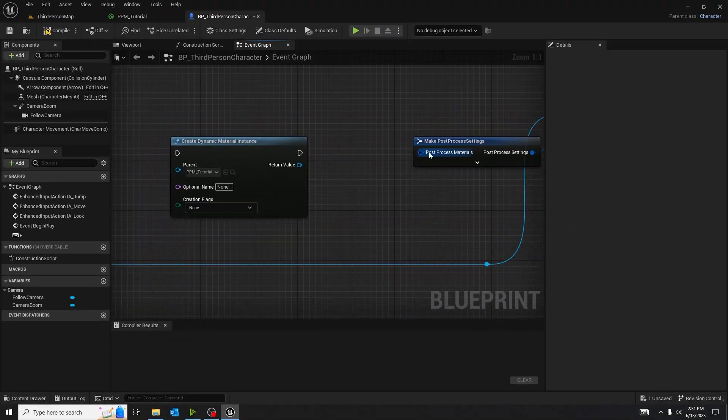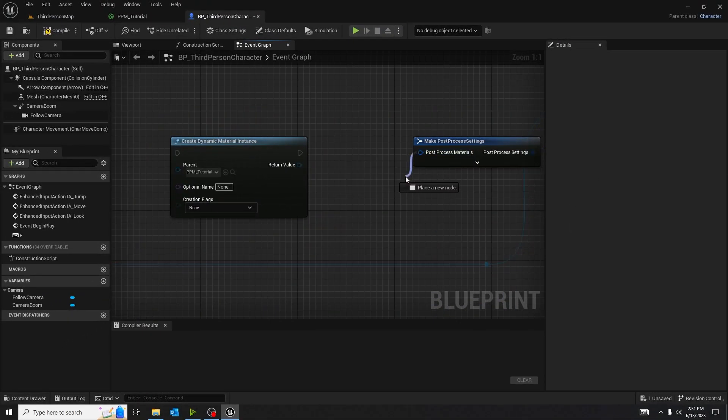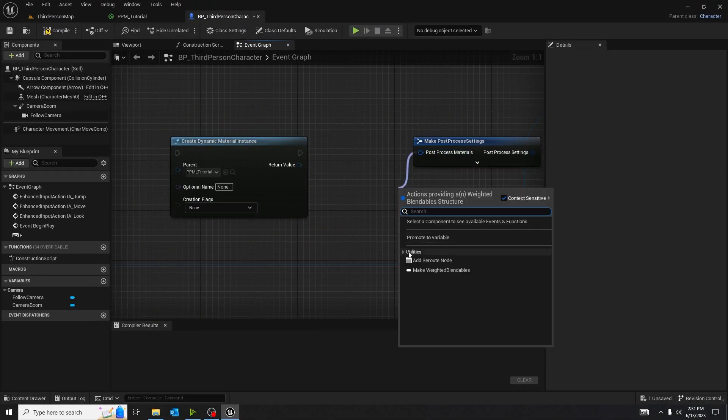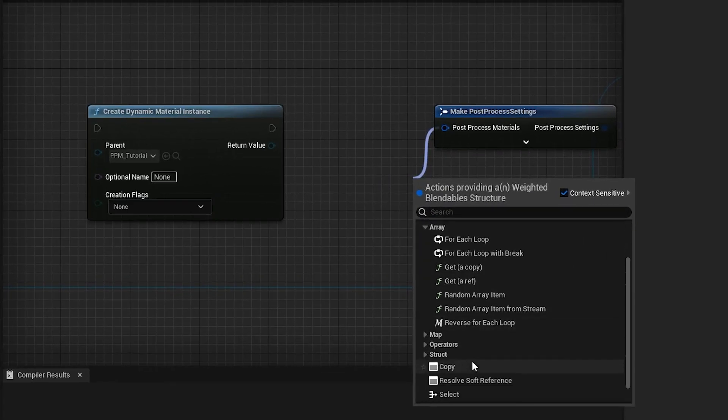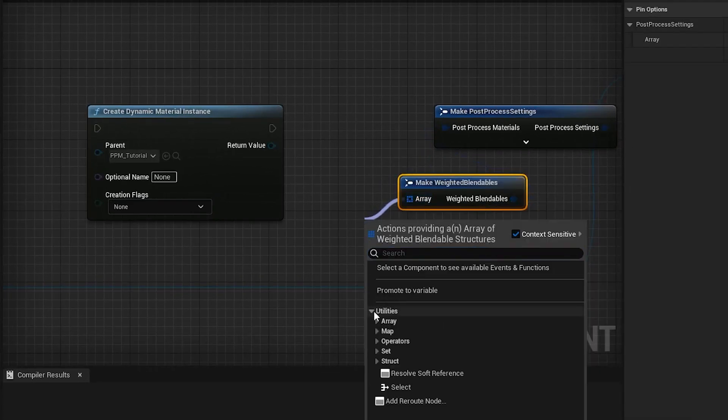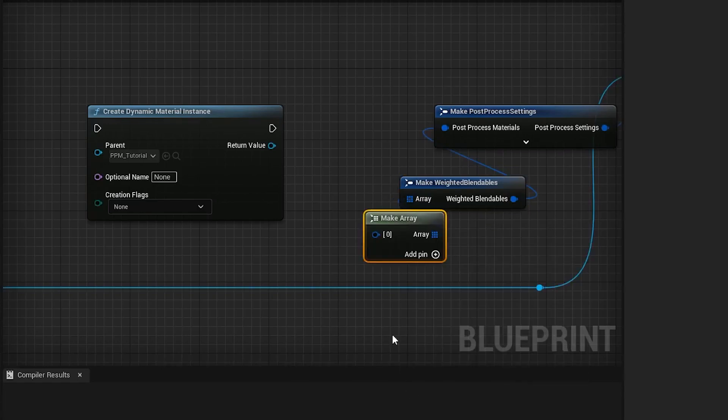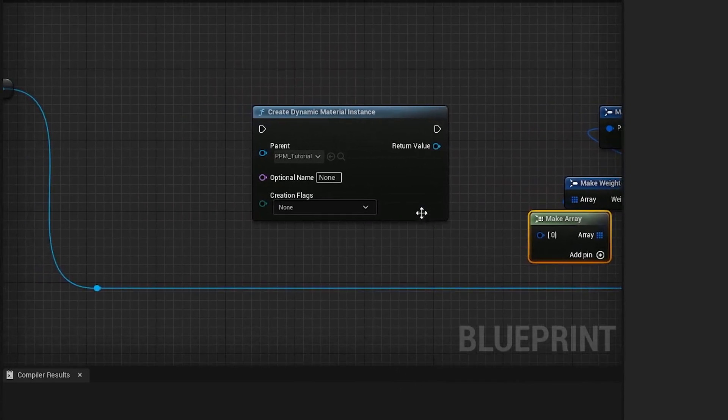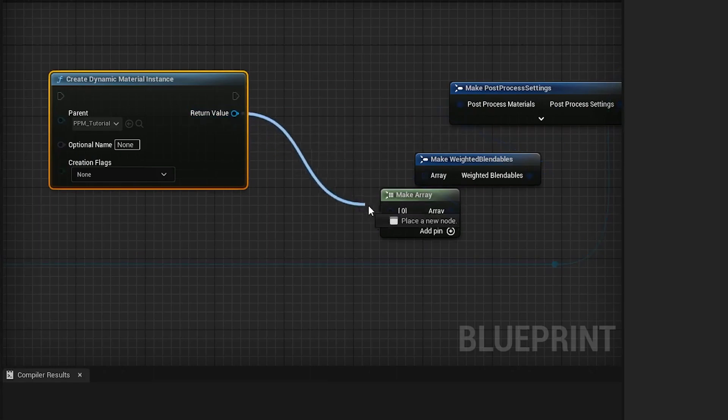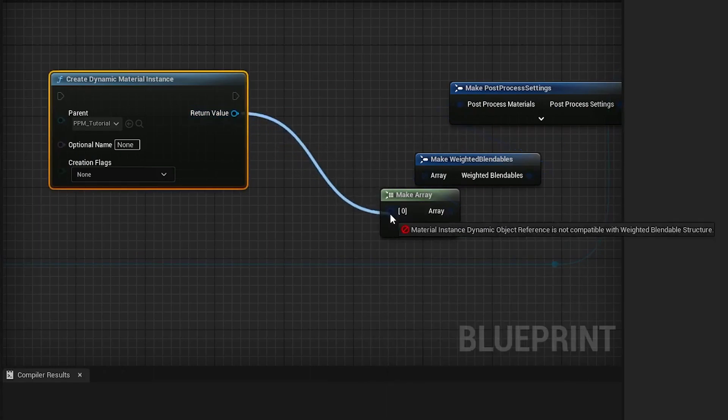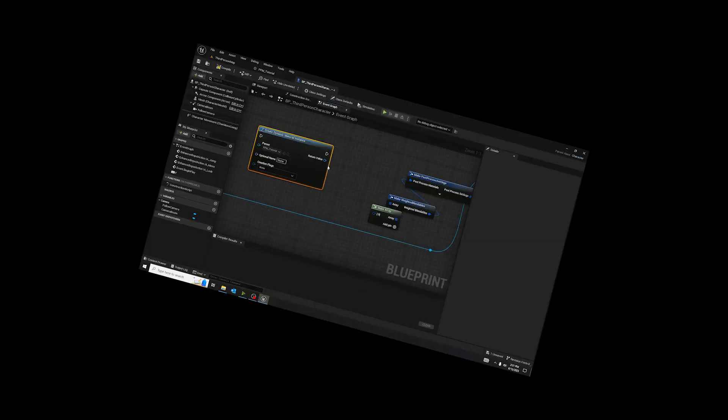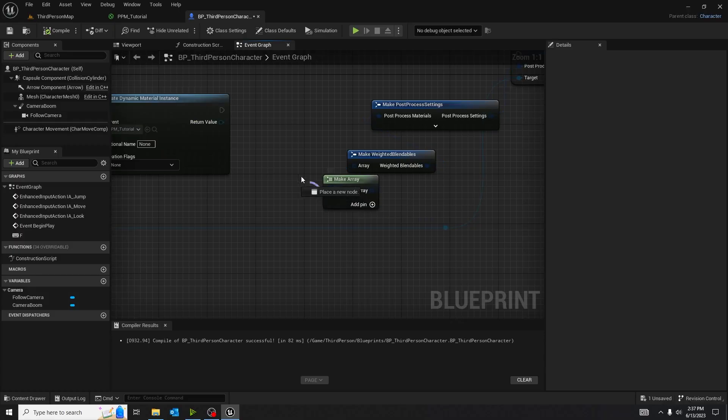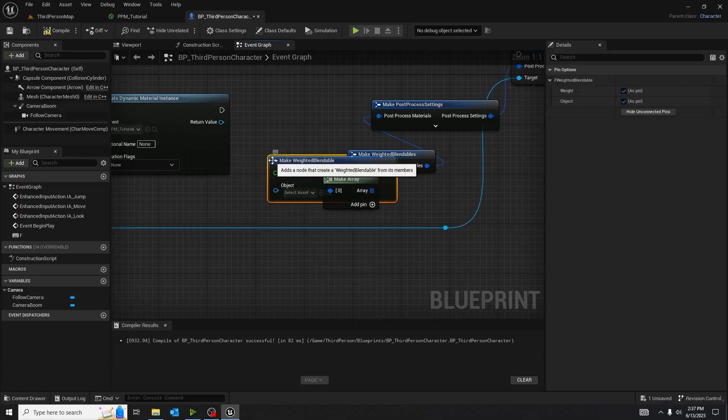We want to pull out of post-process materials, and we're going to look for make weighted blendables. And out of make weighted blendables, we're going to make an array. Nope, can't plug that in there. Nope, can't, stop, stop, stop. We want to drag out, and we want to make weighted blendable.